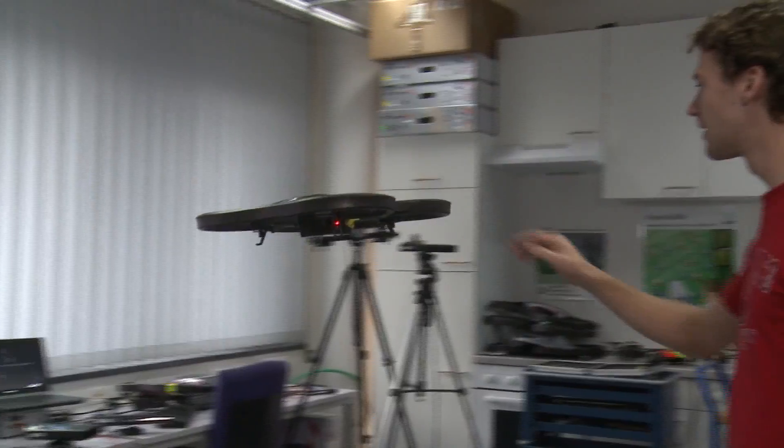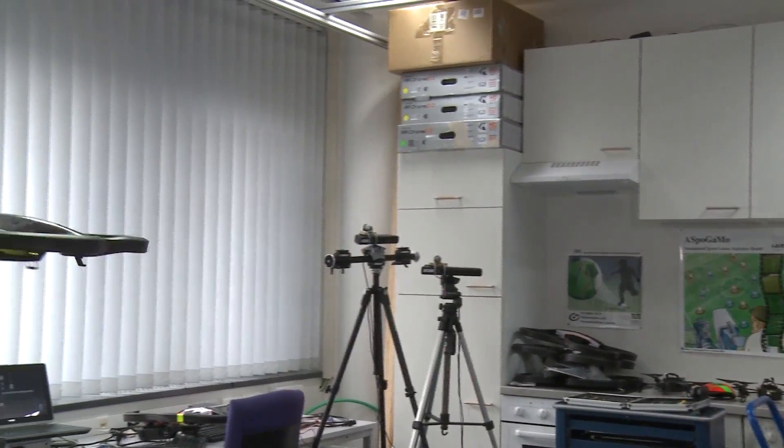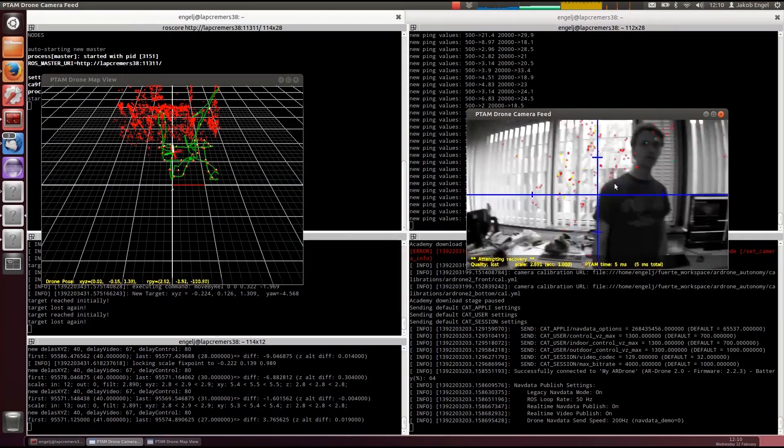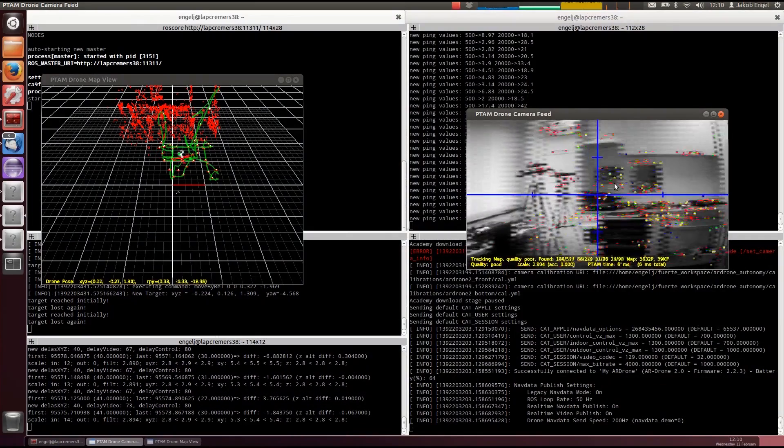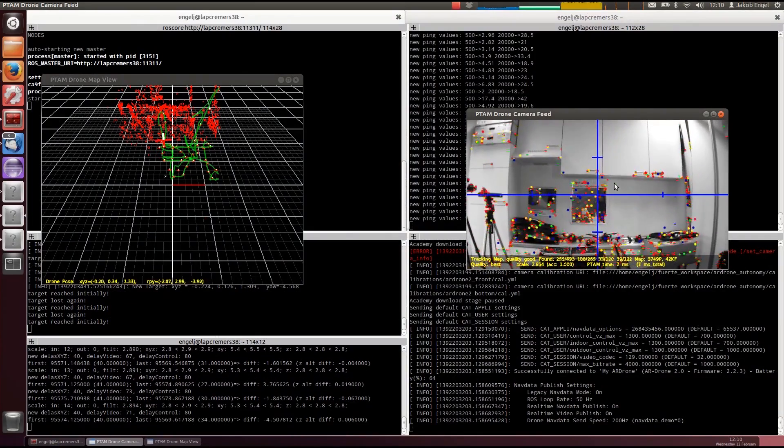So if you have understood the theory well and solved the exercises, you will be able to run your code on a real quadrotor afterwards. I hope that we got you interested in this topic. Join us for an exciting course on autonomous quadrotors. Sign up now.